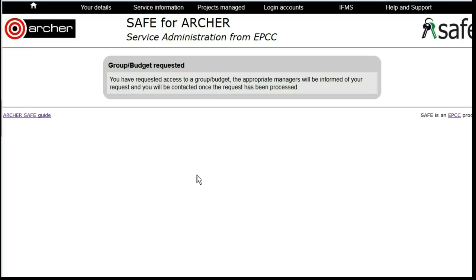Once access has been granted, you will have access to that Budget for submitting your jobs.